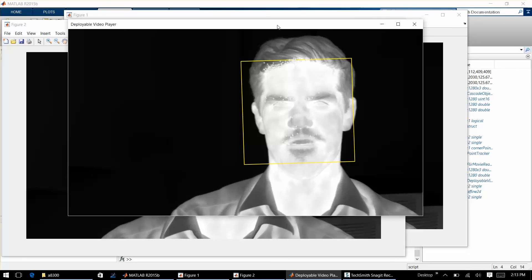Hope this was helpful. If you have additional questions please feel free to reach out to FLIR by going to www.flir.com/matlab. Thank you.